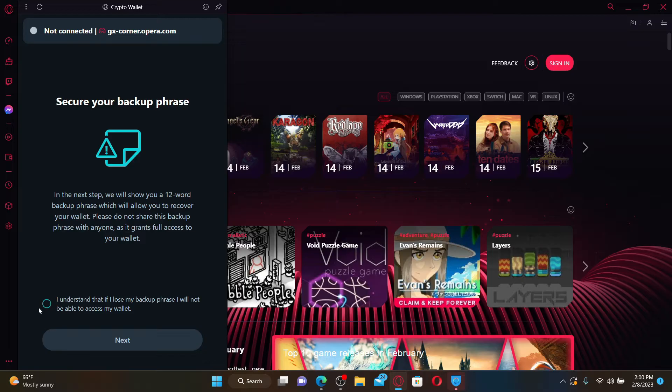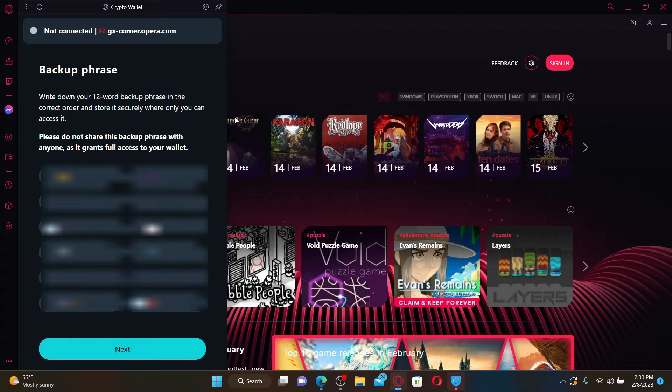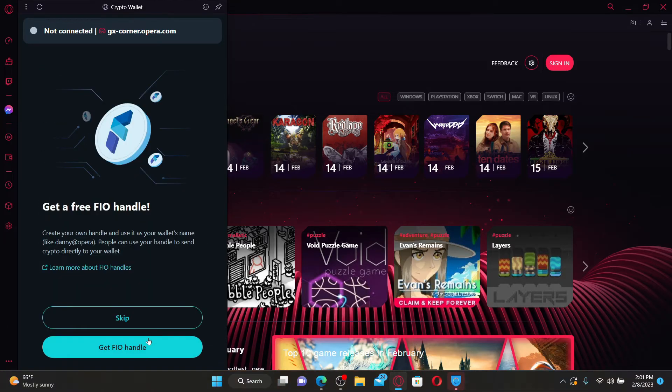After you click on this little circle at the bottom, click the Next button. Write down your 12-word backup phrase in the correct order as shown in the display and make sure to store it securely where only you'll be able to access it. After your backup phrases, click Next.